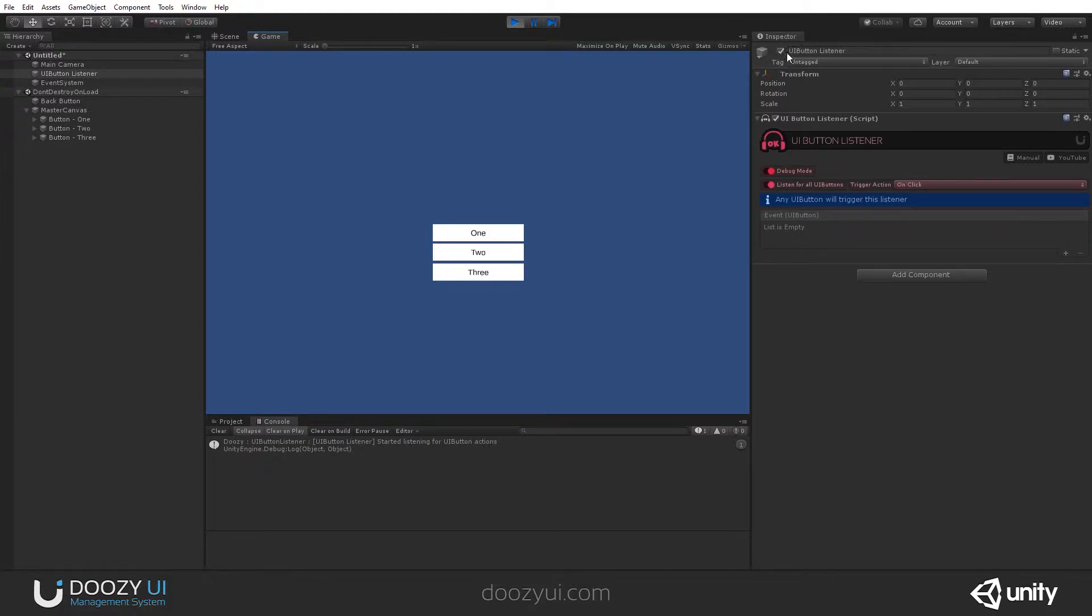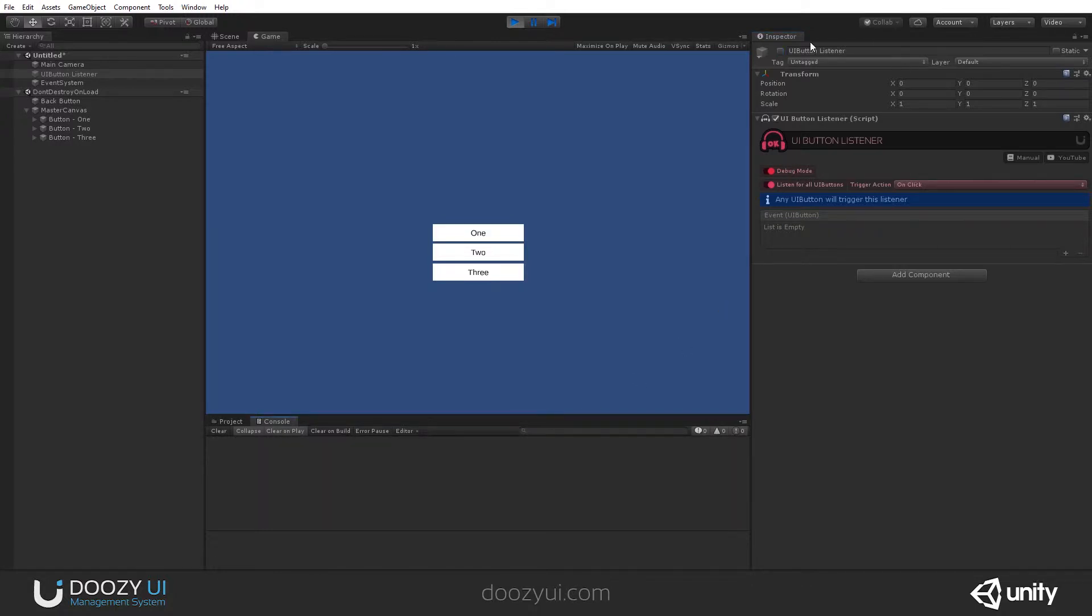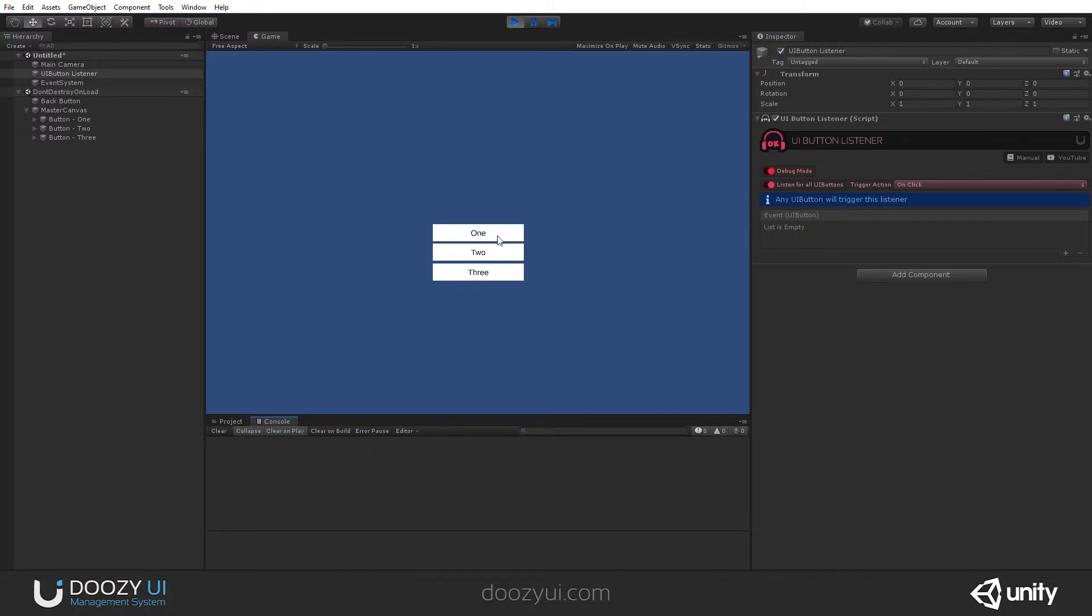If I disable the GameObject, you'll see that it will tell you that it stopped listening for UI Button actions. There you go. So you also know if you have debug mode enabled, when it started and when it stopped listening. Let's clear this. Let's re-enable it.